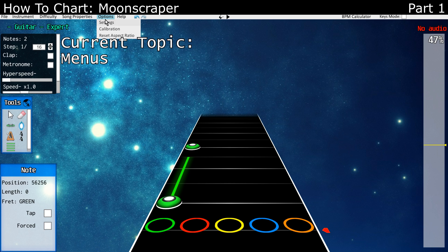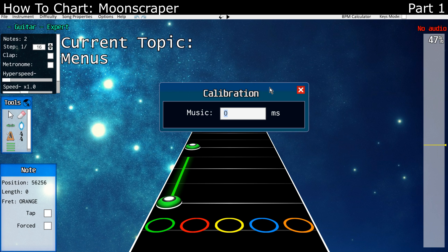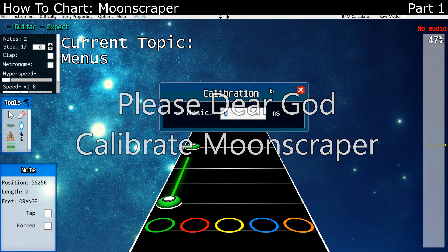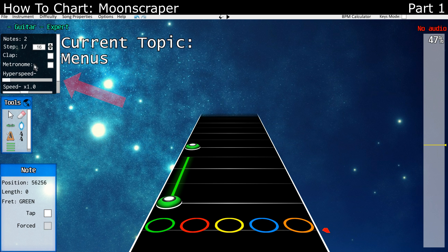That's all you need to know about the settings. For calibration, you'll need to calibrate Moonscraper just like you need to calibrate Guitar Hero. You have no idea how many times someone has said that they've charted in sync in Moonscraper and it's out of sync in game — it's because they didn't calibrate Moonscraper.